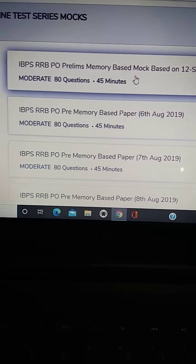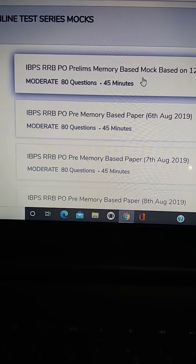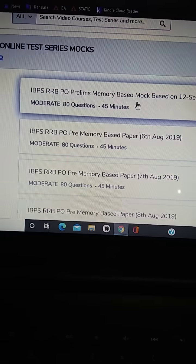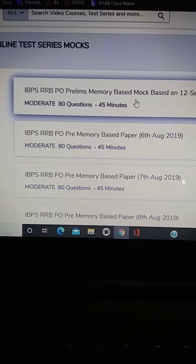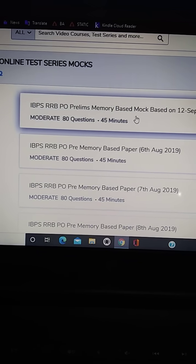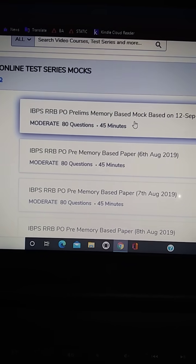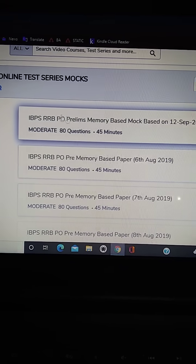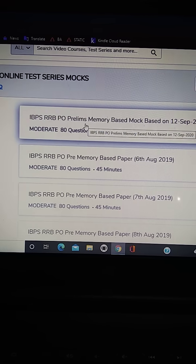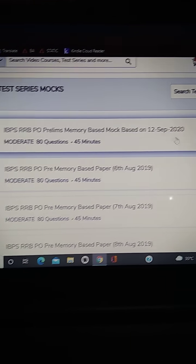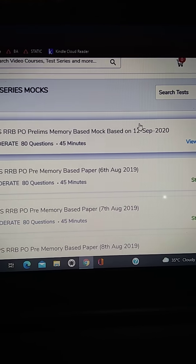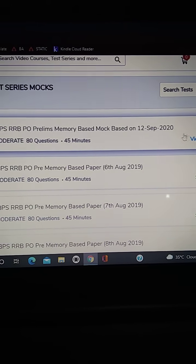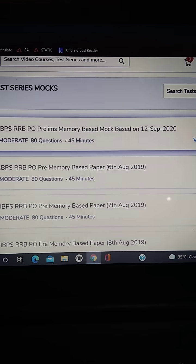Hey everyone, I hope you all are doing great in your life and in your studies also. So as I told you in the mock test challenge one, I will attempt this mock test of previous year paper of RRB PO which was from 12 September 2020. And now I will show you the scores.